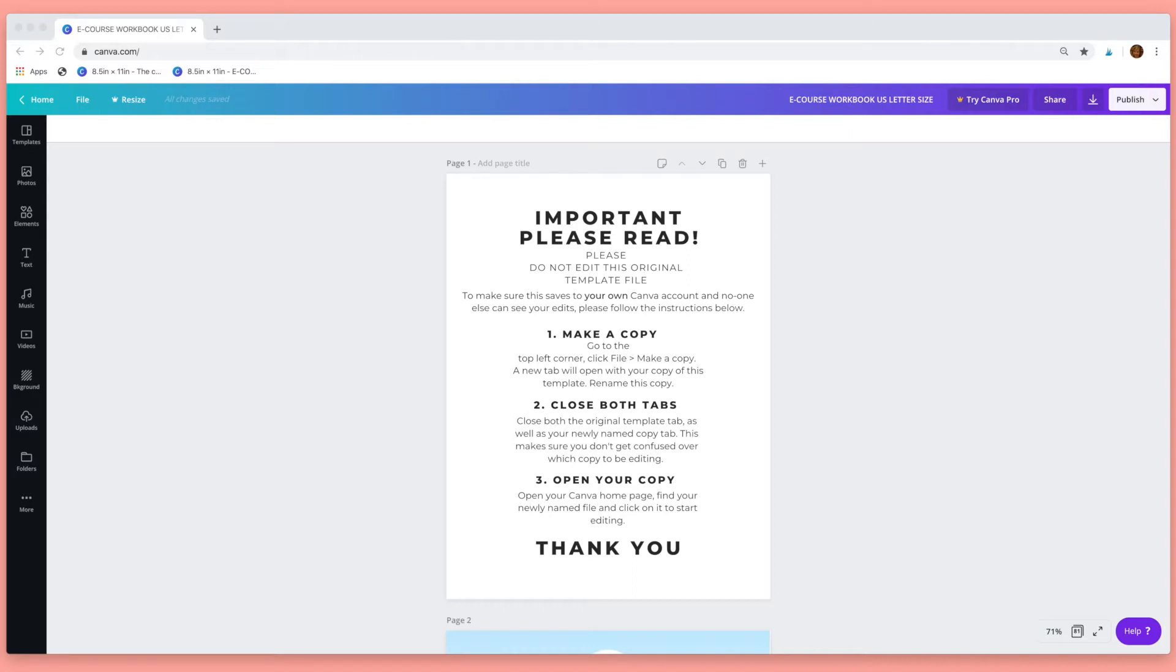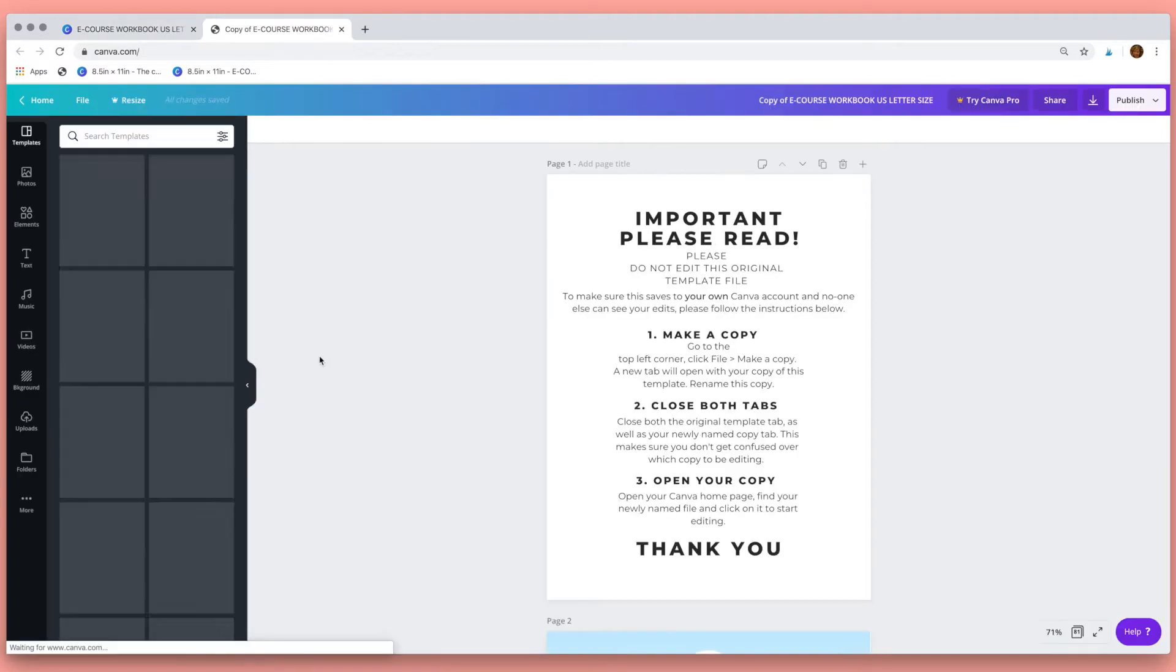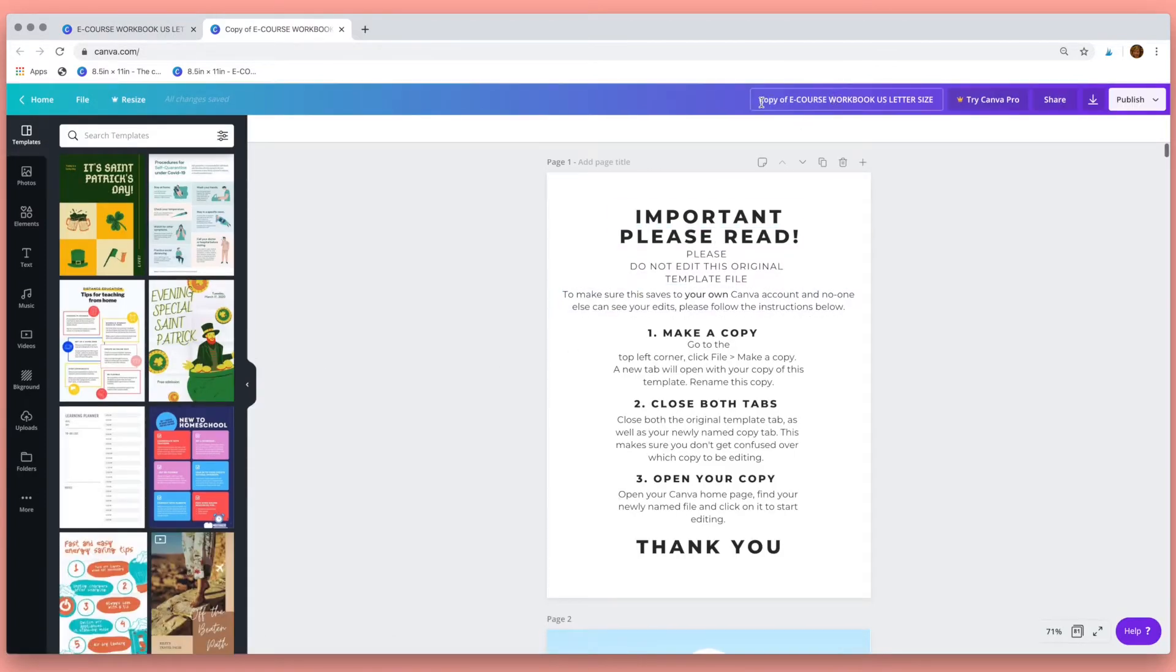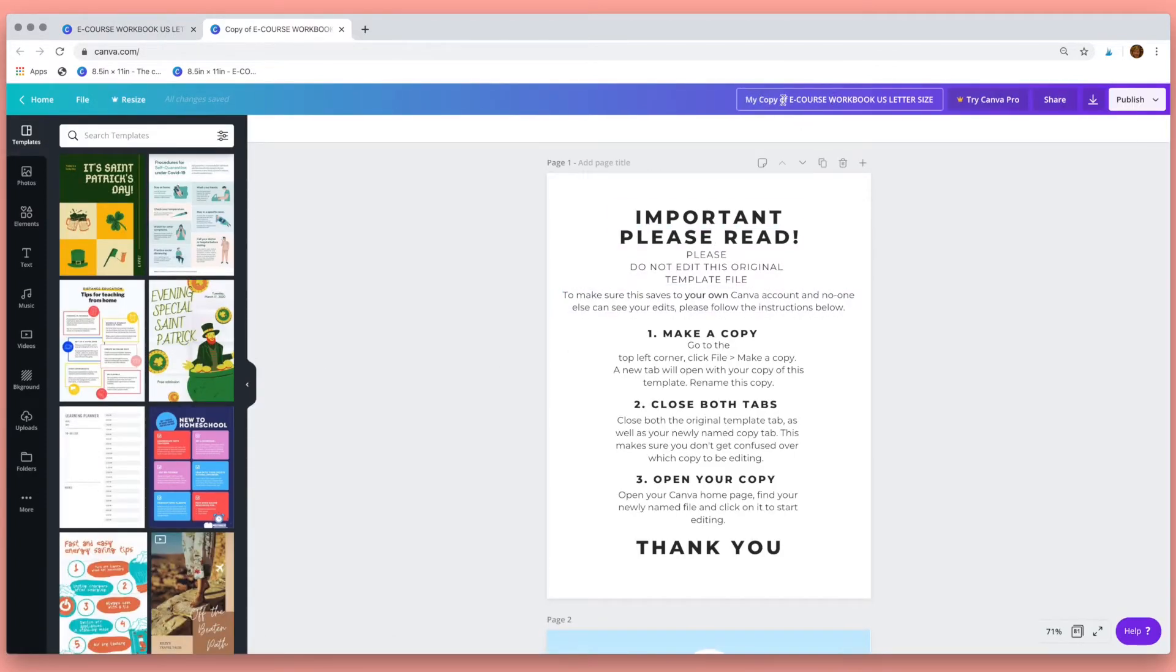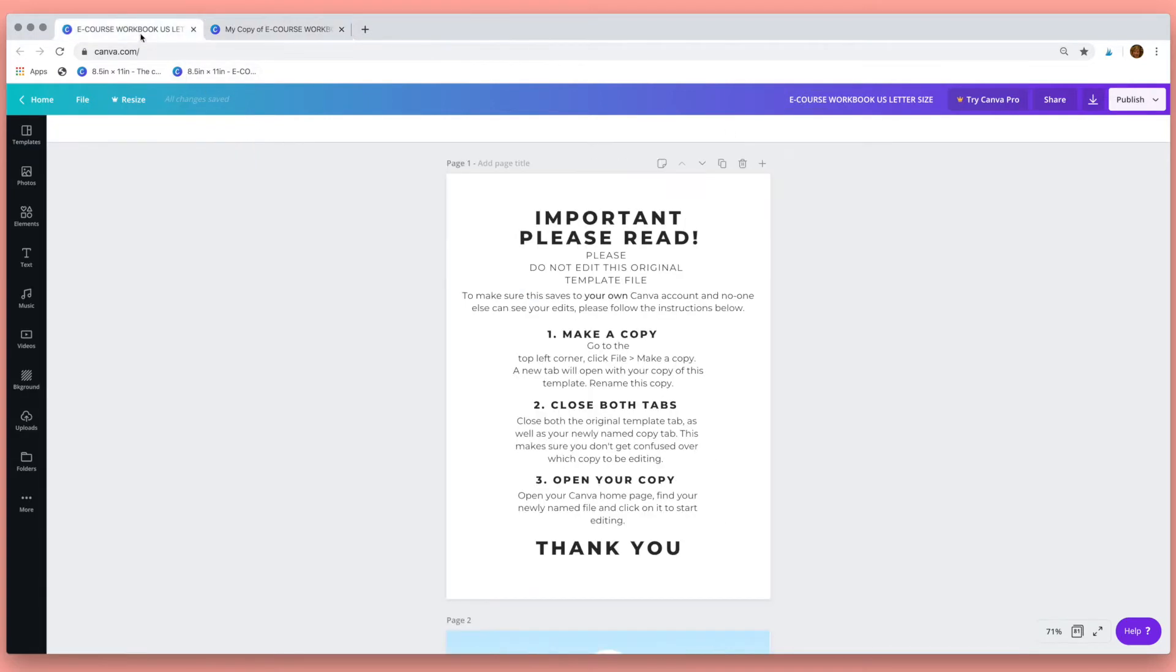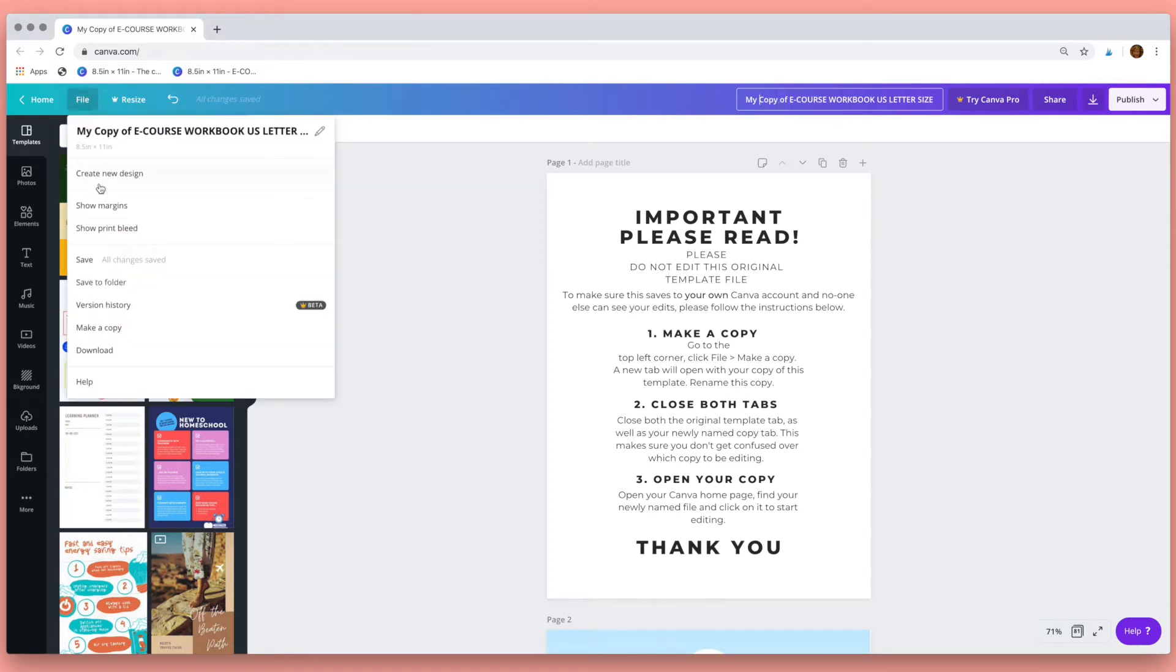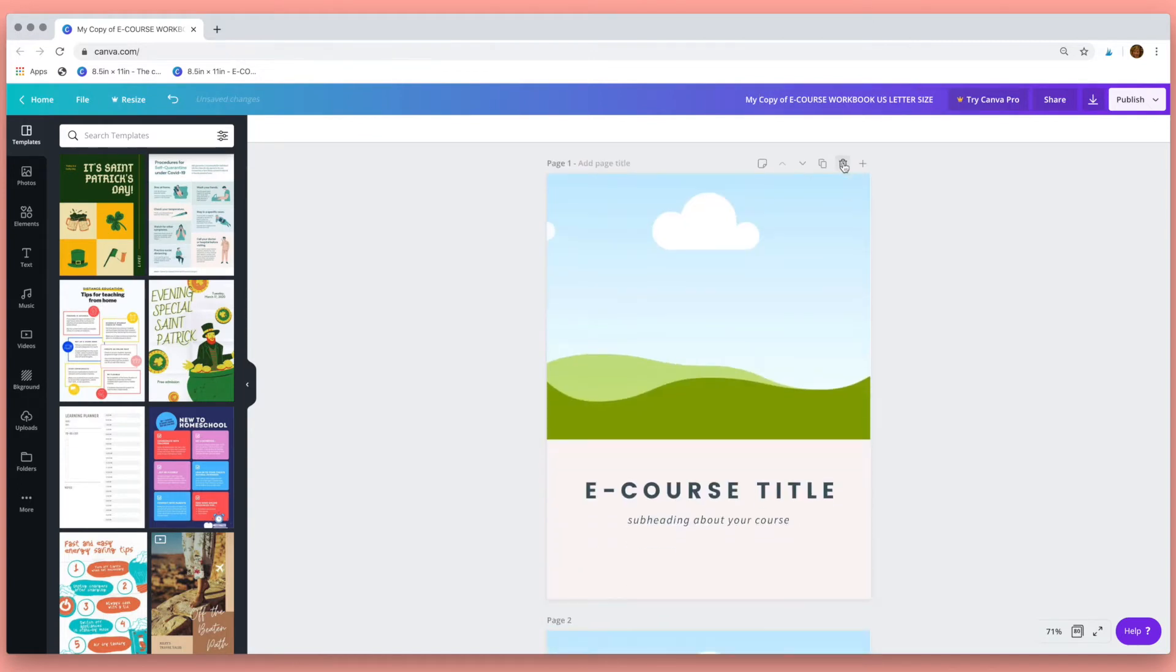First of all make a copy so go to file and scroll down to make a copy and that will open your copy in a new window. Name your copy and then go back to the tab that had your original file, close this tab and check you're on your copy, click file save and then you can delete this front page.